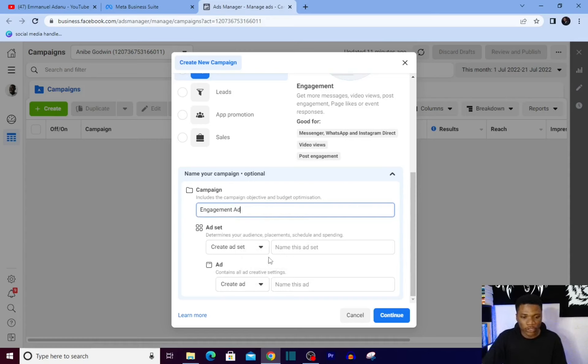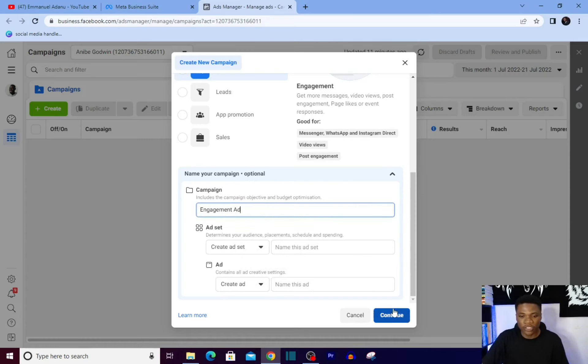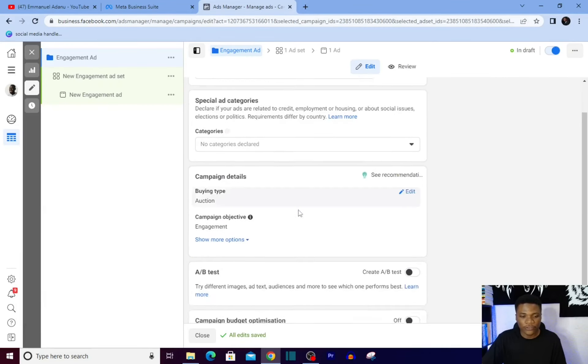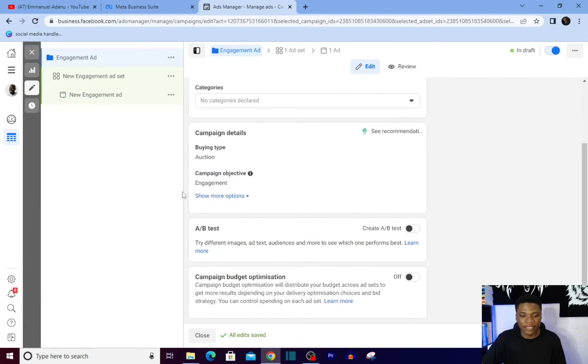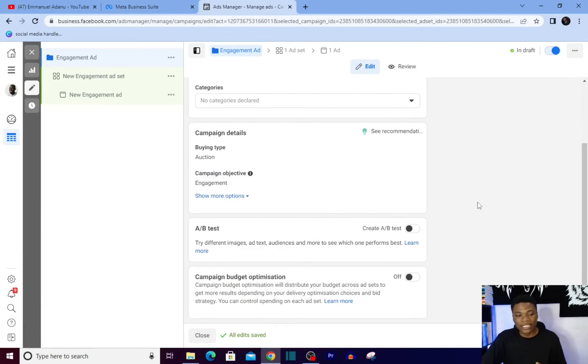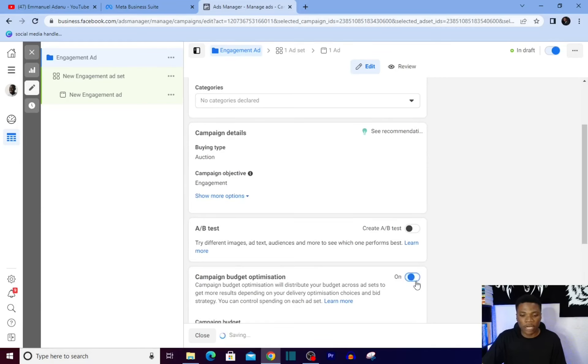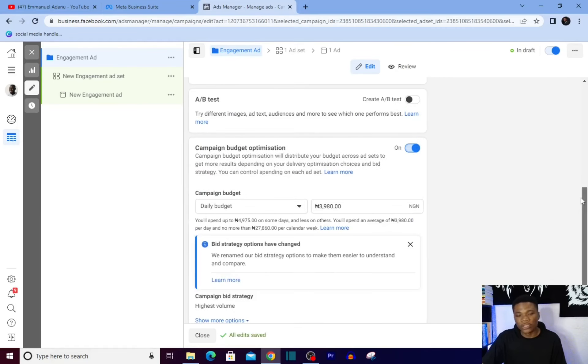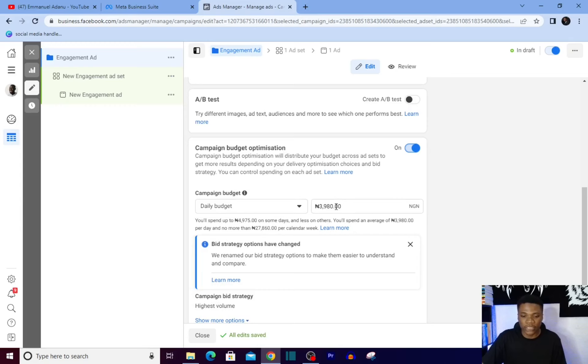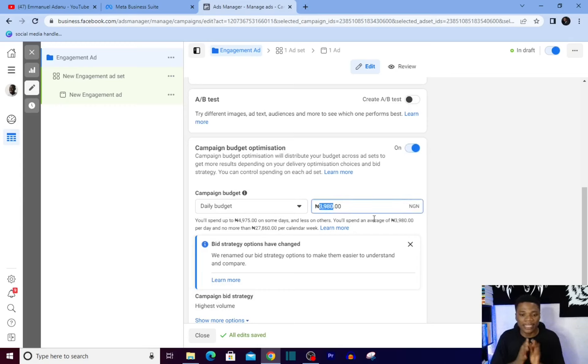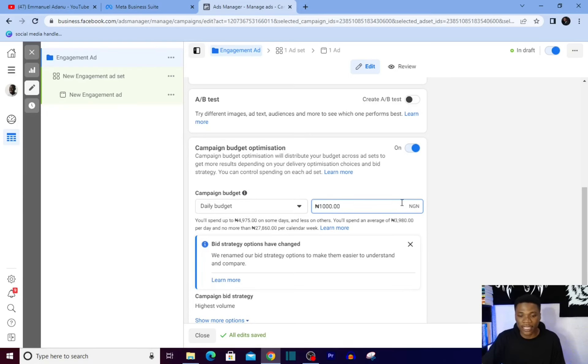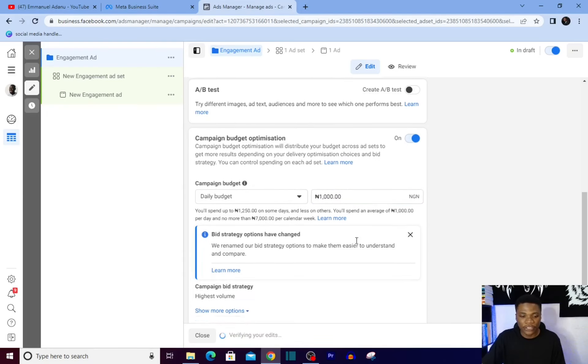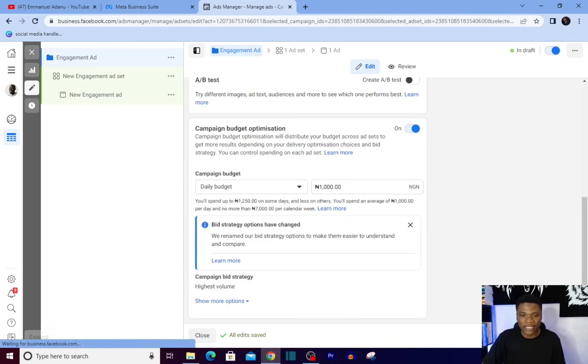You can give your ad set a name or ad a name as well, but I'll just click on continue here. For the campaign, you can run an A/B test if you want, turn on campaign budget optimization if you want. Usually this is a very simple kind of ad, so there's not too many technical things you need to do. Like I've told you earlier, it is super cheap, so I'll just go for $1,000 daily for instance. Then you can go ahead and click on next.